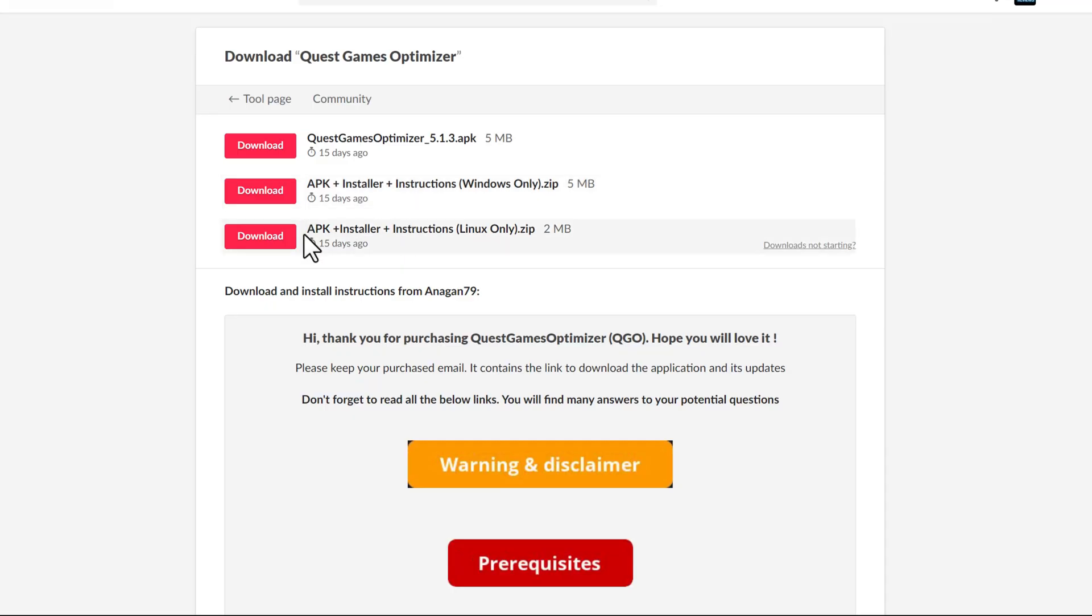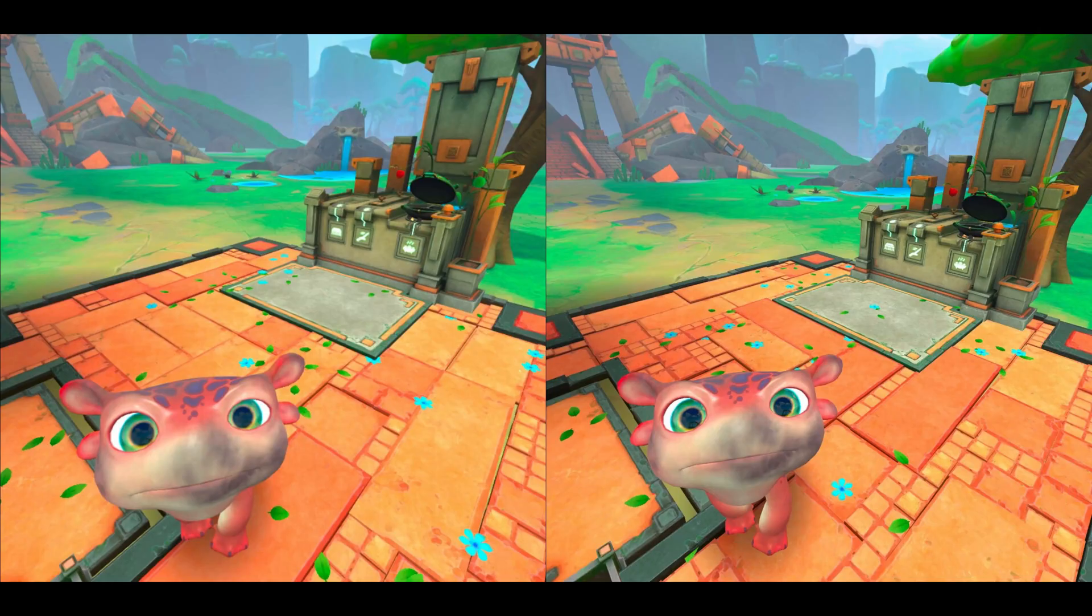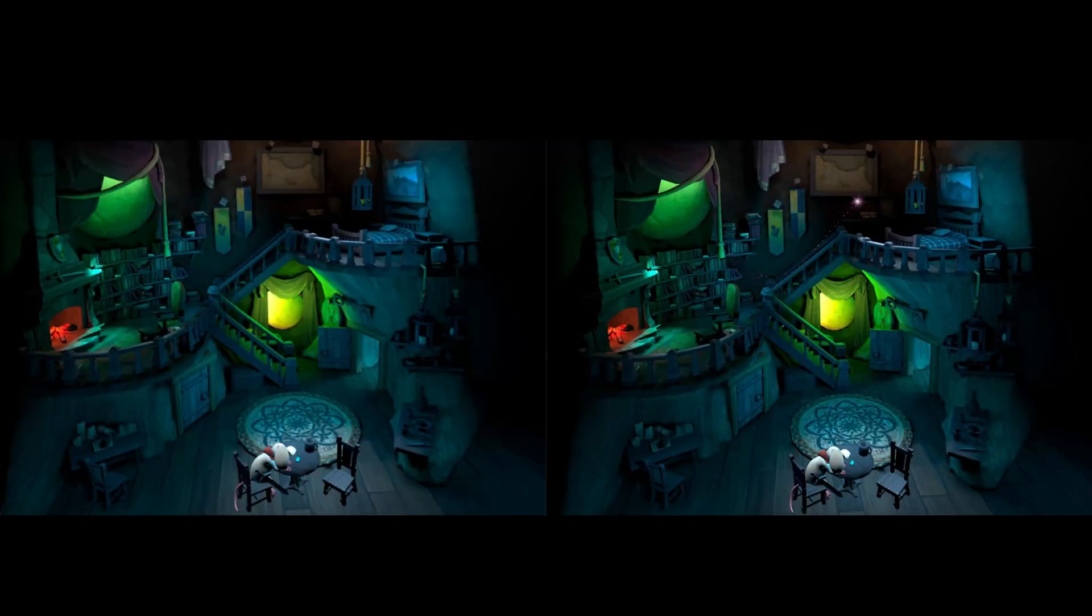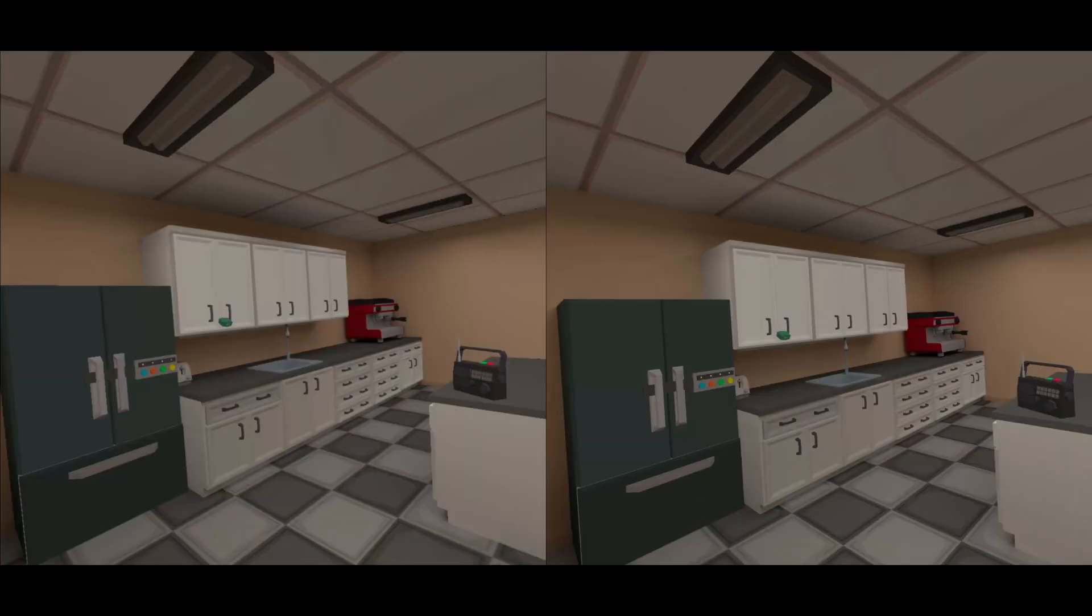So in my opinion, unless you're really strapped for cash, the Quest Games Optimizer is well worth the price and the way to go if looking to optimize the graphics and performance of your Quest 2.